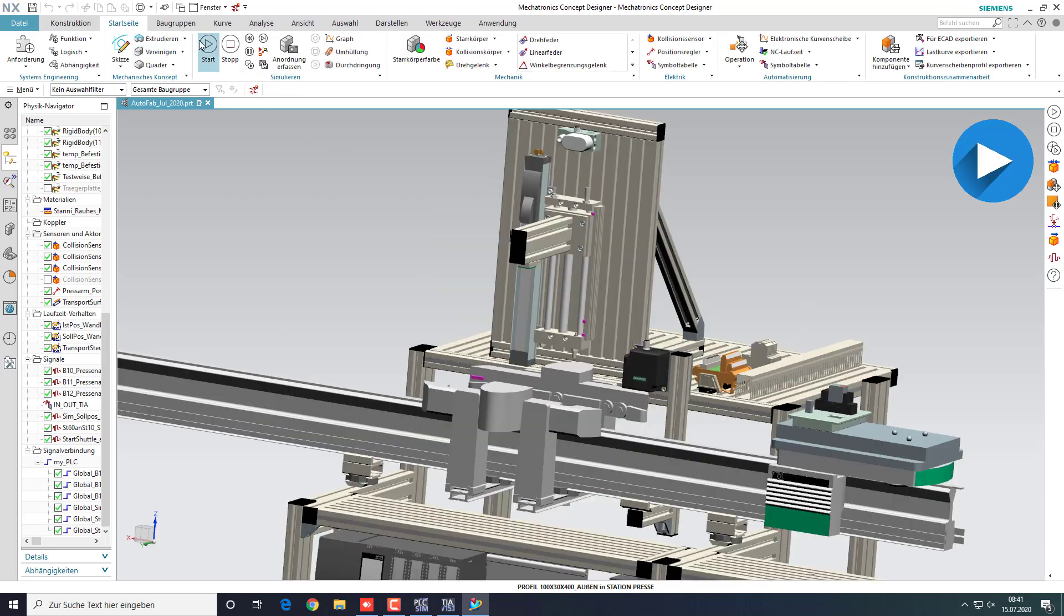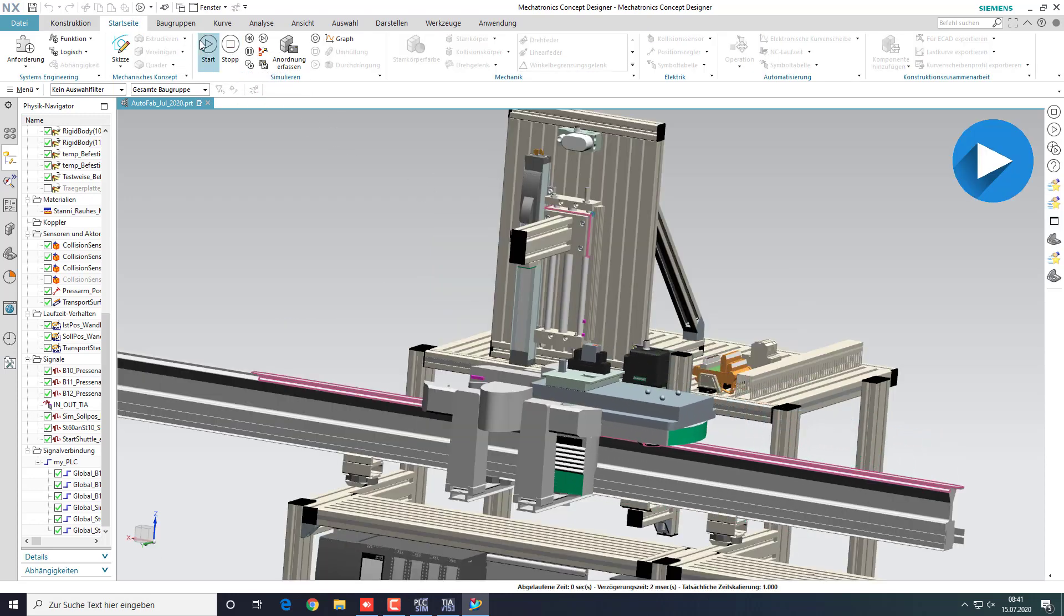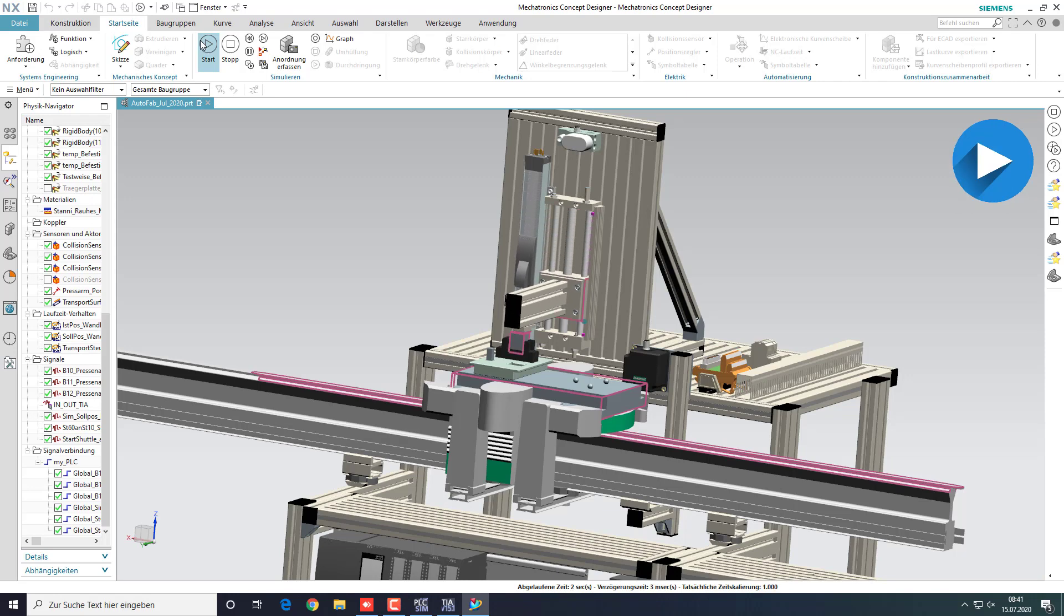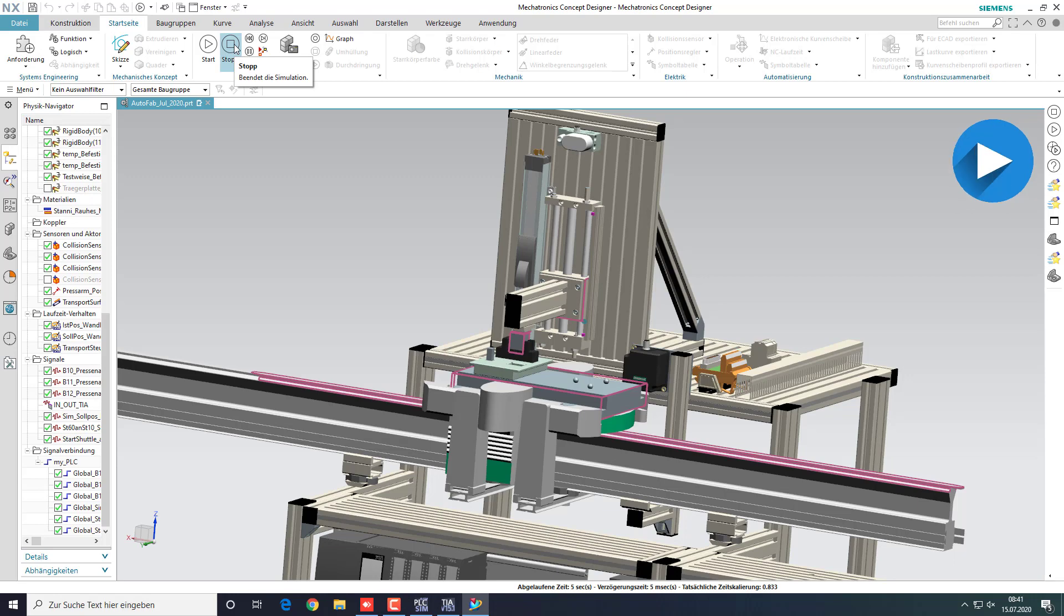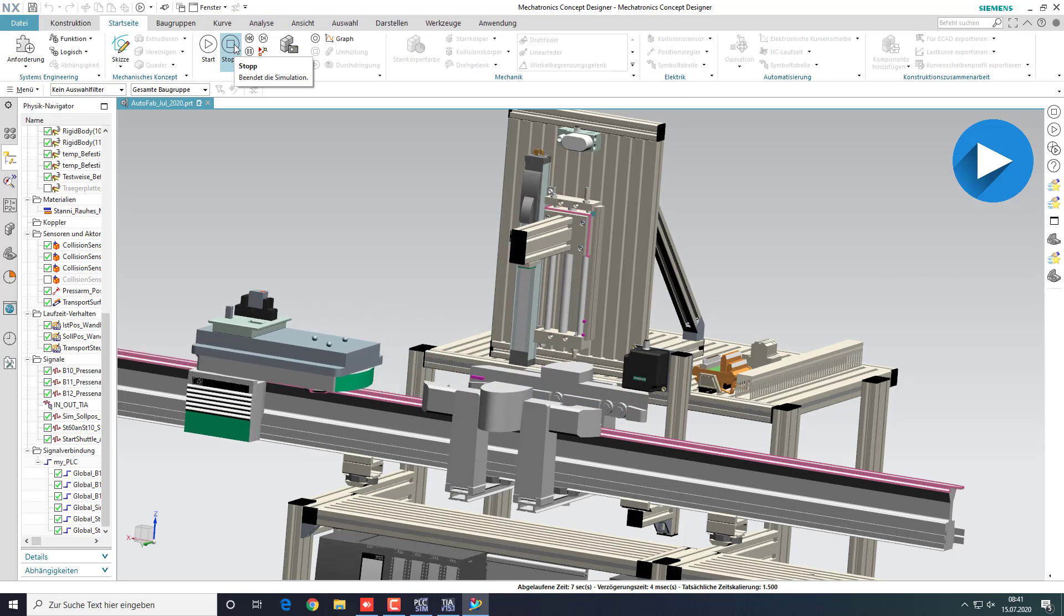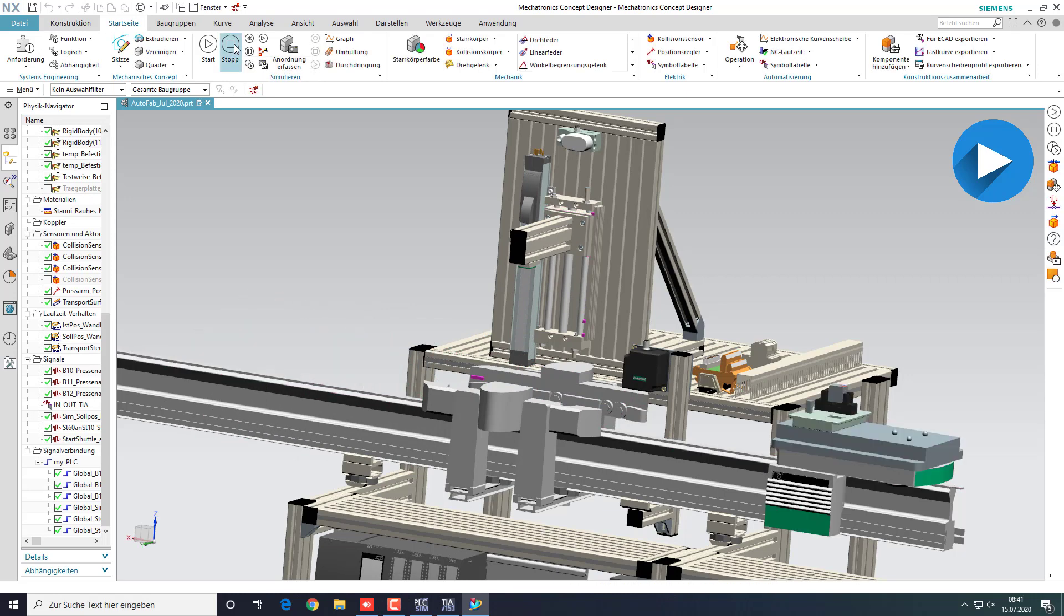The cycle begins with the shuttle driving into the station. Once there, a collision sensor informs the PLC that the shuttle is in position. The PLC will control the press arm. It will press the relay into the relay socket. There it will hold for a fixed amount of time. The arm moves back up and the shuttle is released, in theory continuing into the next station.